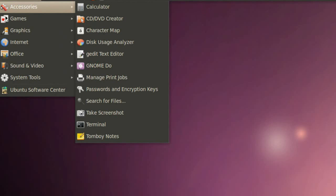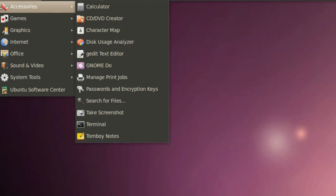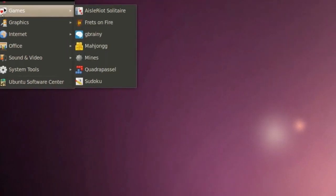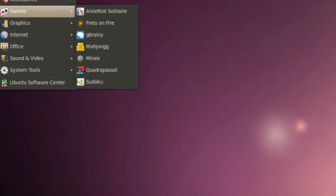We got a few games such as G Brainy, Mines, and Sudoku.